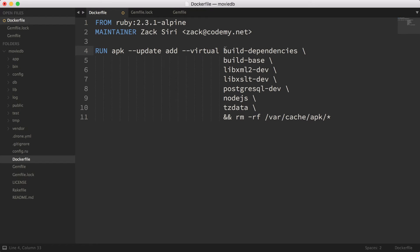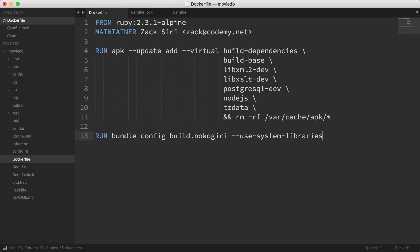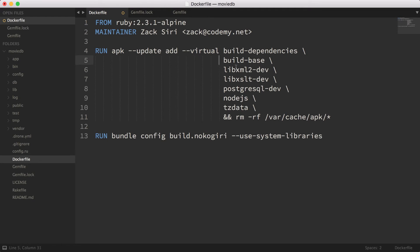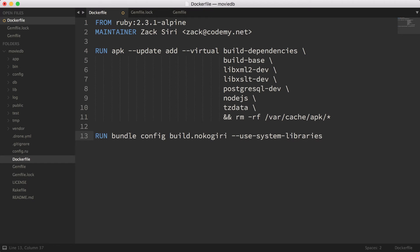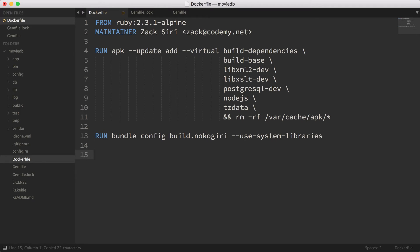The next thing we're going to do is configure Bundler to use system libraries when building the nokogiri gem. This flag tells bundle install to use the system libraries we just installed — all the stuff we installed above. That's the whole process: we install the dependencies and then tell Bundler to use system libraries to build nokogiri.